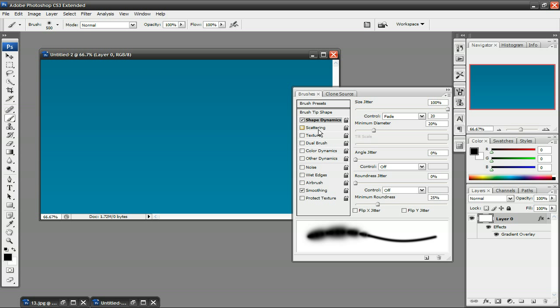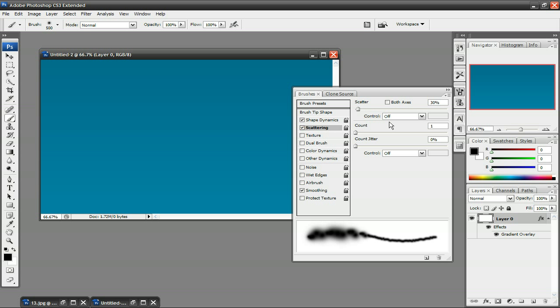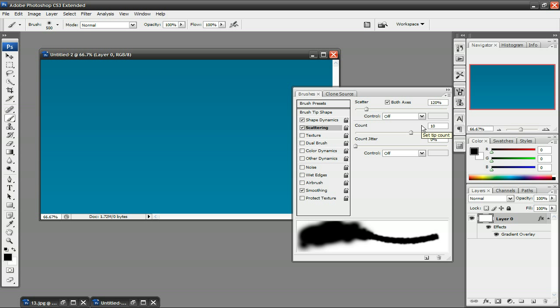And then go to Scattering. Make sure that both axis is selected. Change it from 30% to 120%, Control-Off, Count-10, Count-Jitter, 100%, and Control-Off.